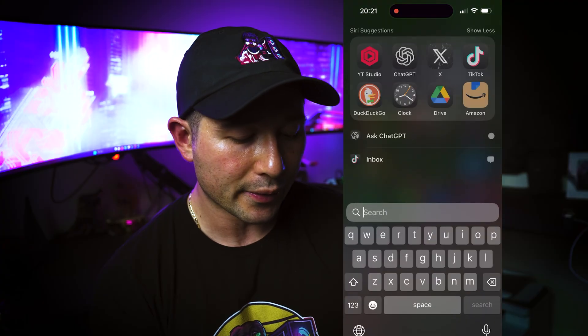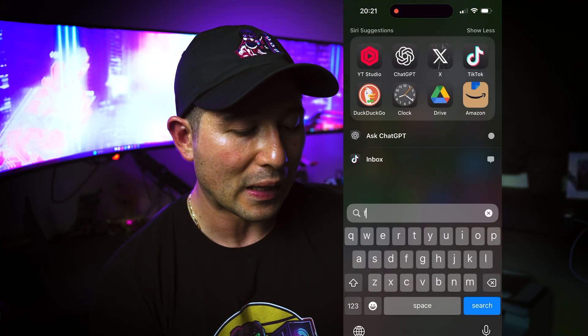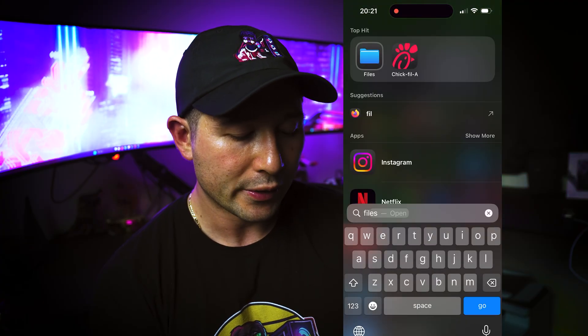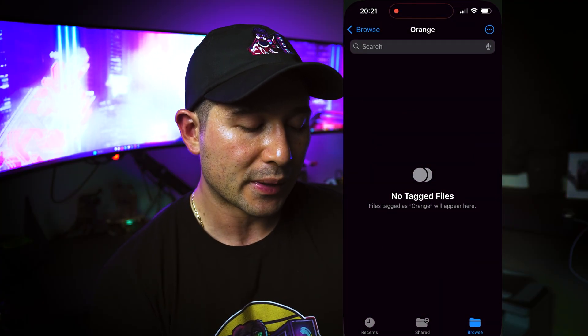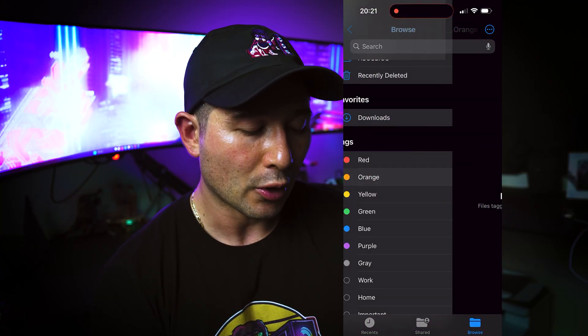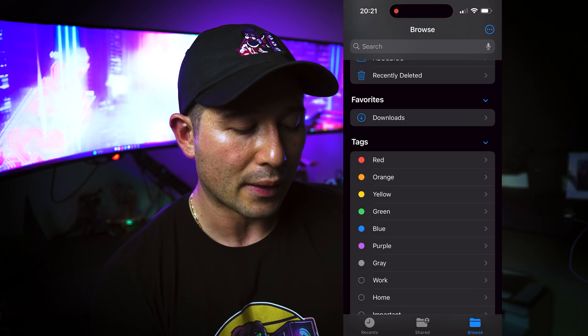But right now, I'm going to show you on an Apple device how you can just prepare this USB for it. So we're going to plug it in. Right now, we're going to go into files. When you go into files, you're going to go to browse.